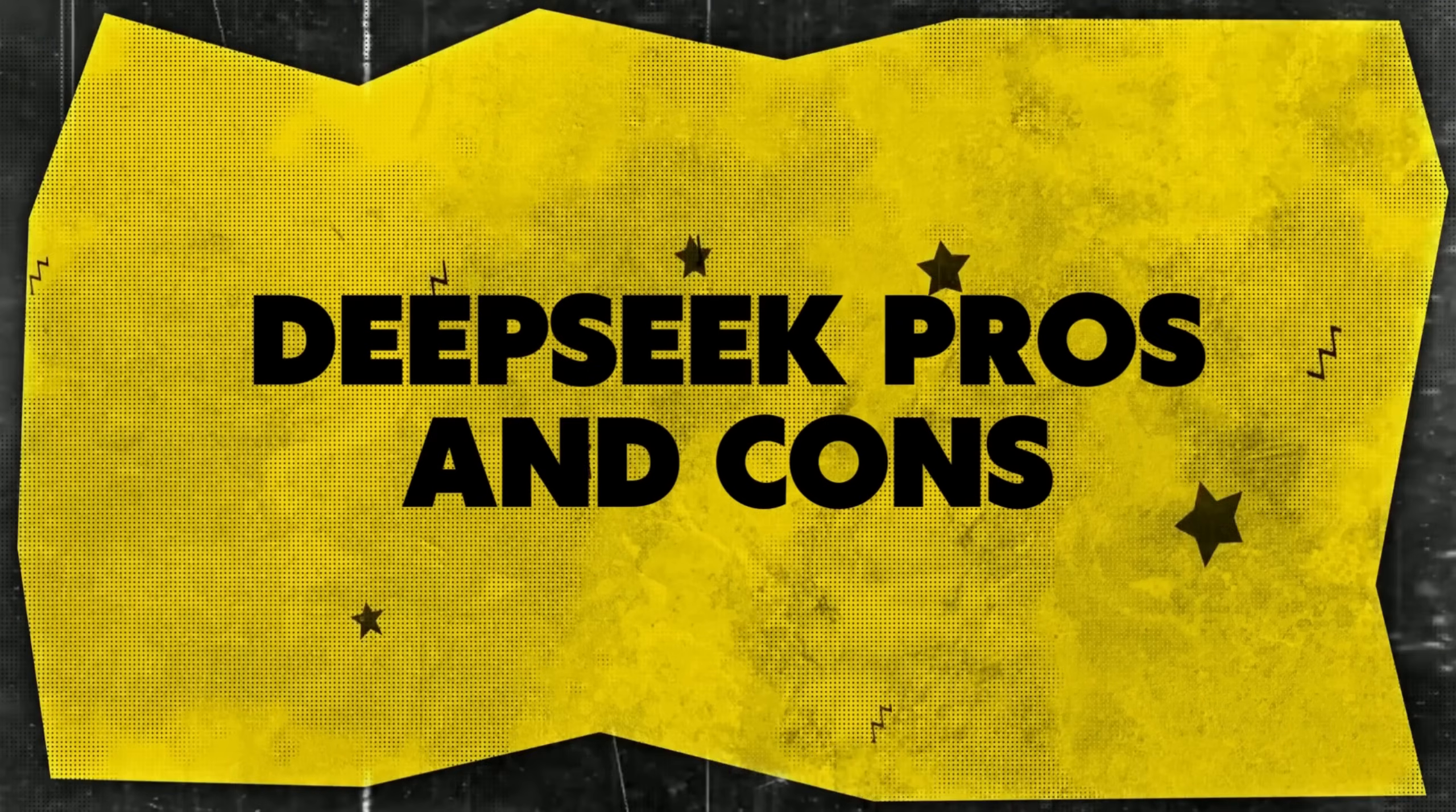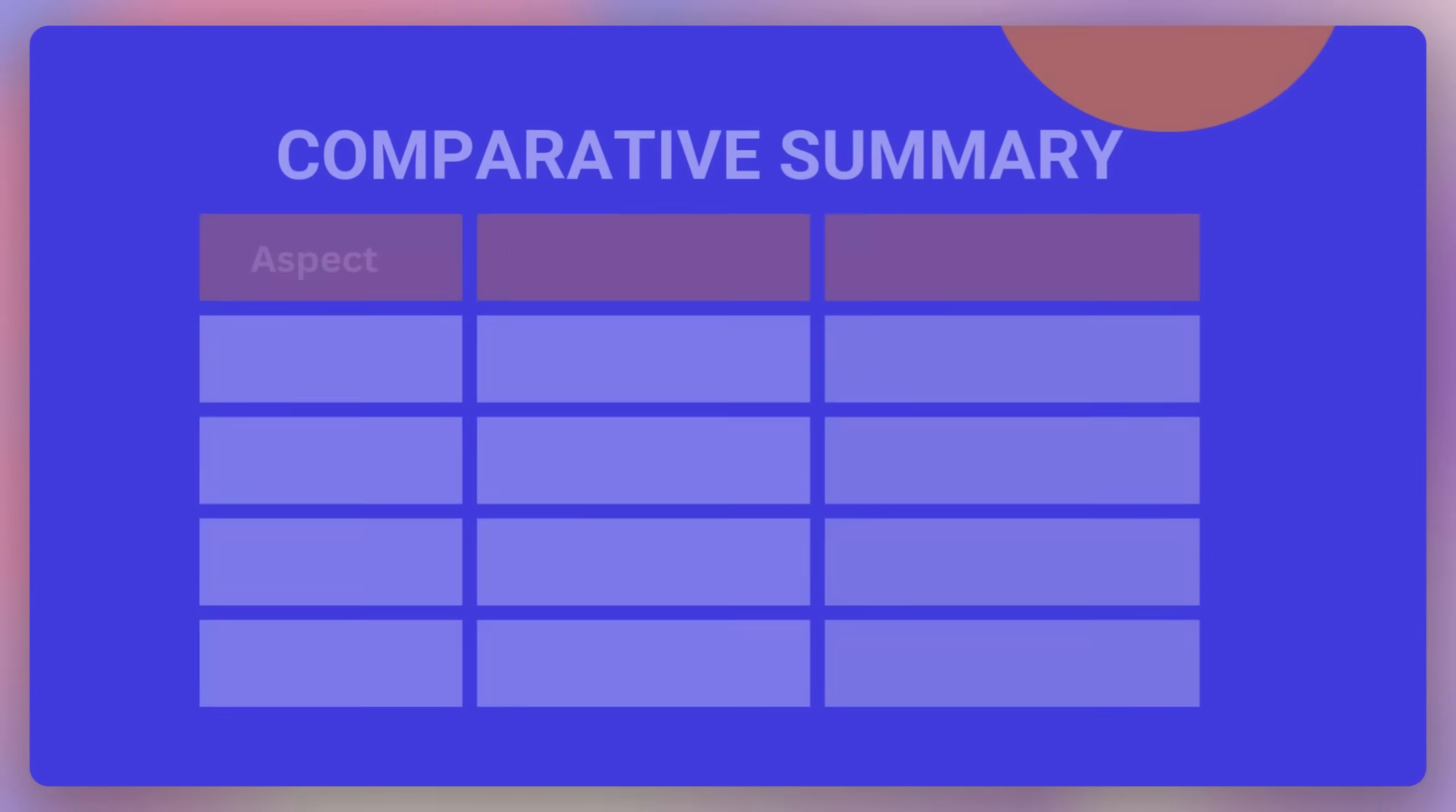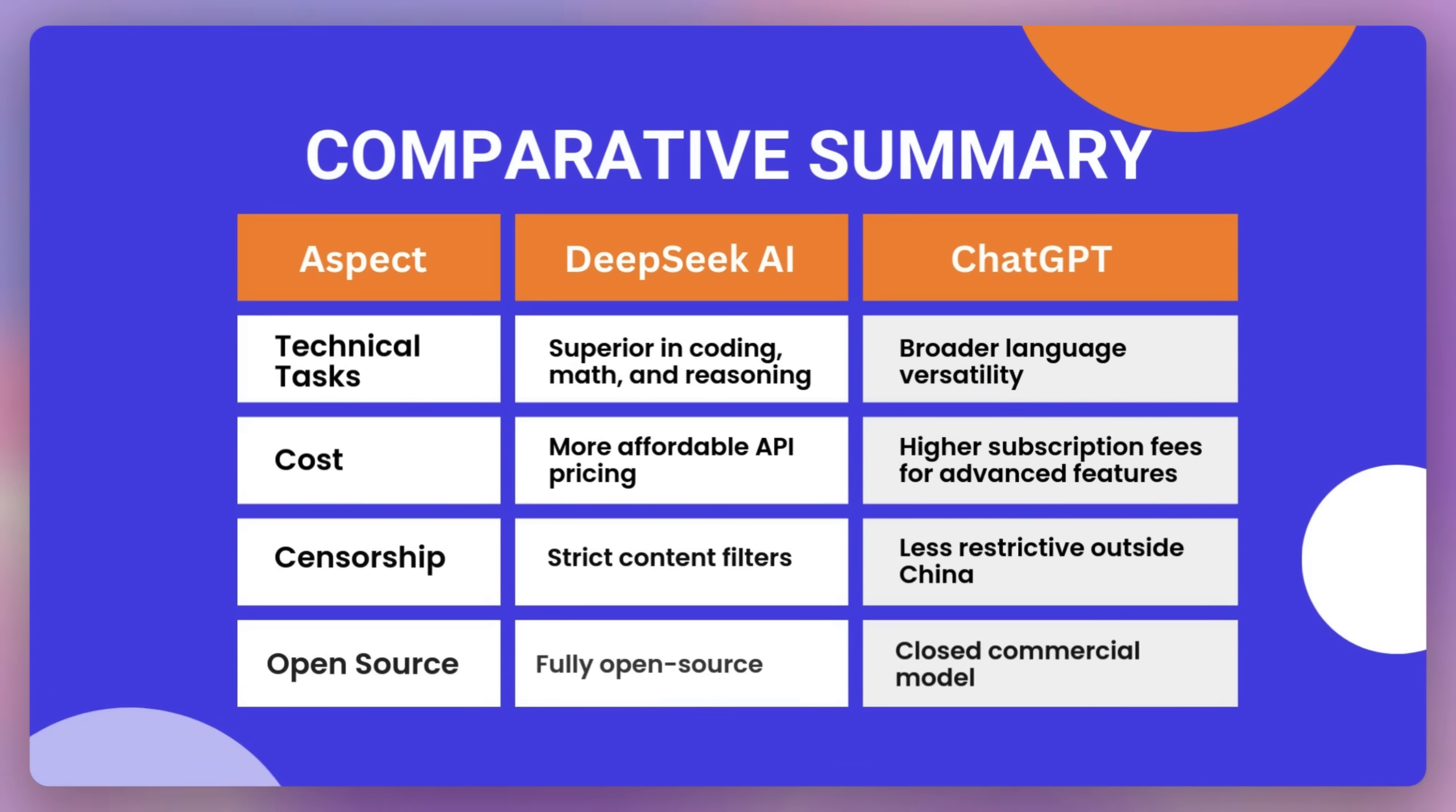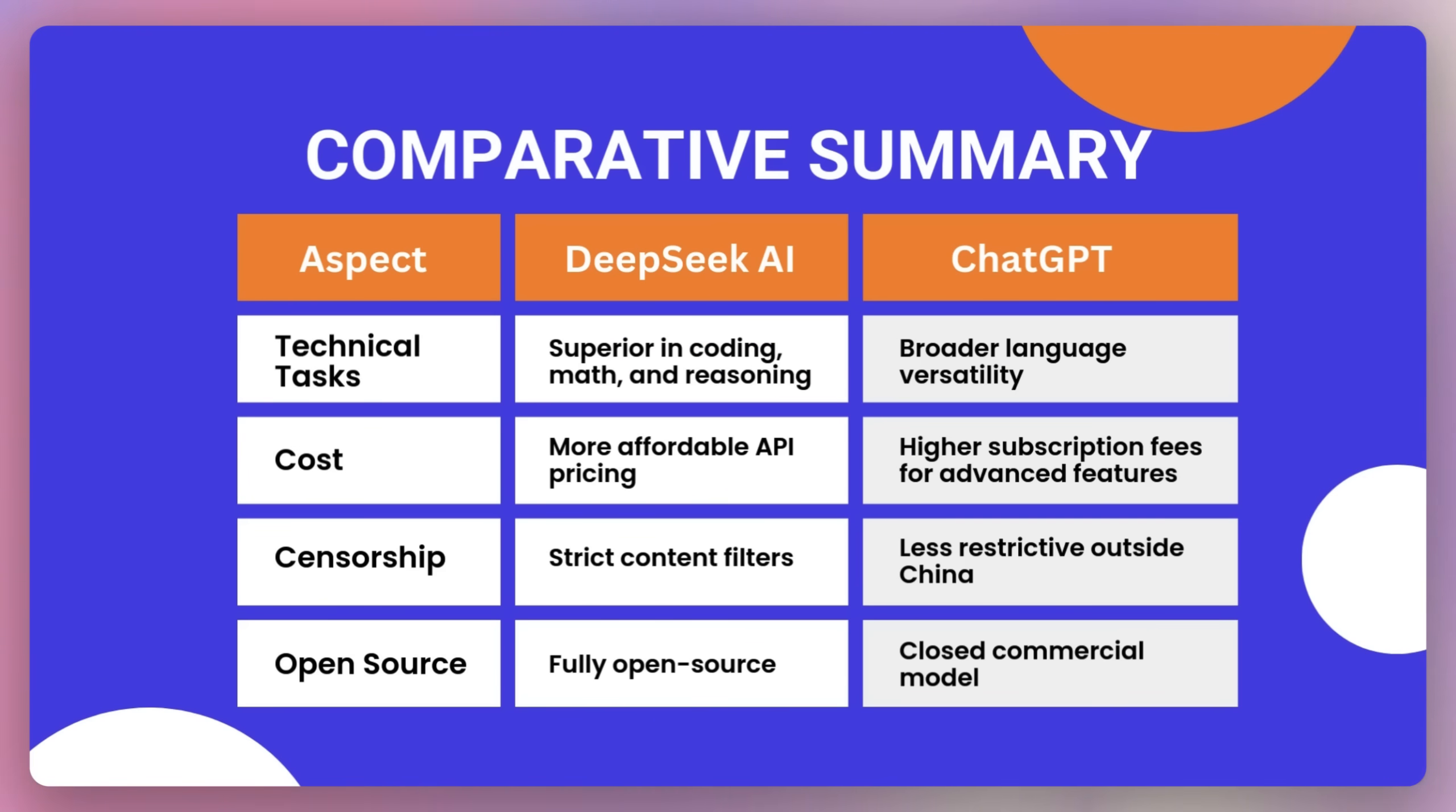Now let's see some DeepSeek pros and cons. Just see a little comparison on here. Okay, so if you look at these technical tasks, then DeepSeek AI is superior in coding, math, and reasoning. ChatGPT has broader language versatility.